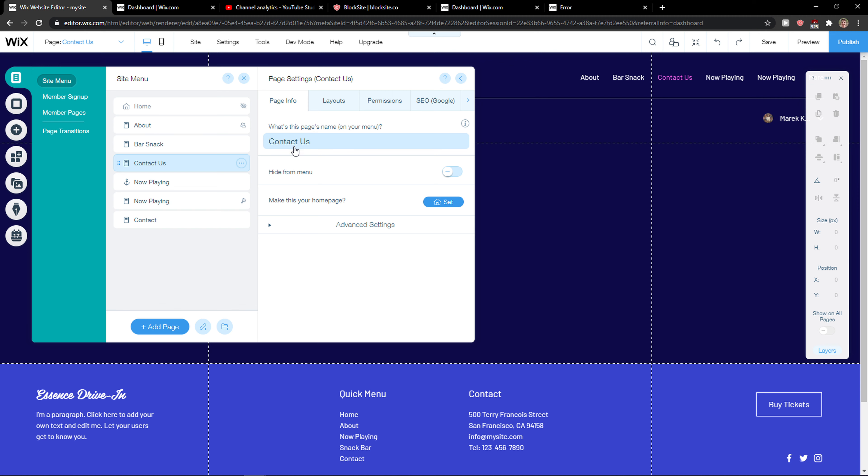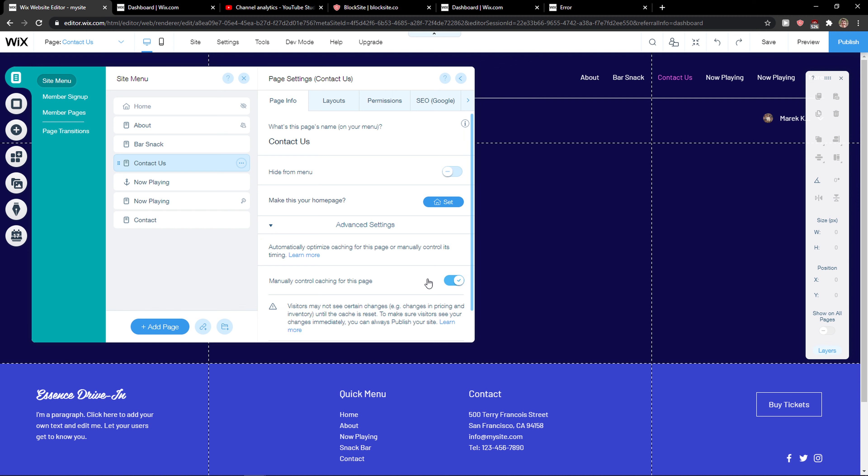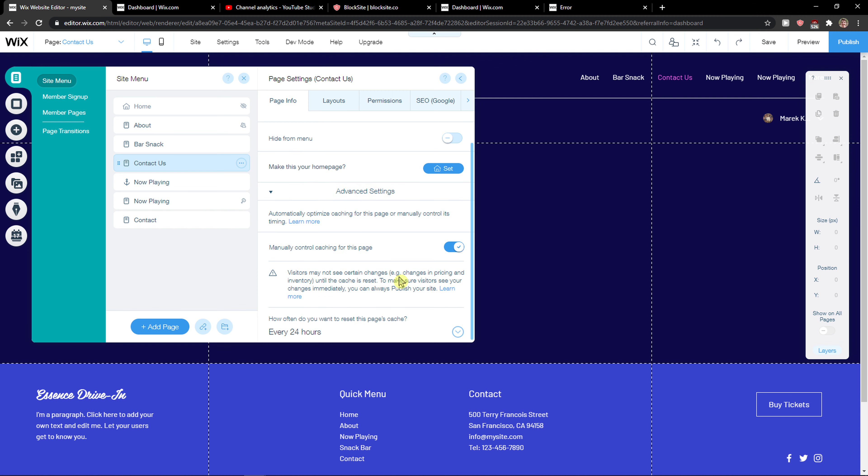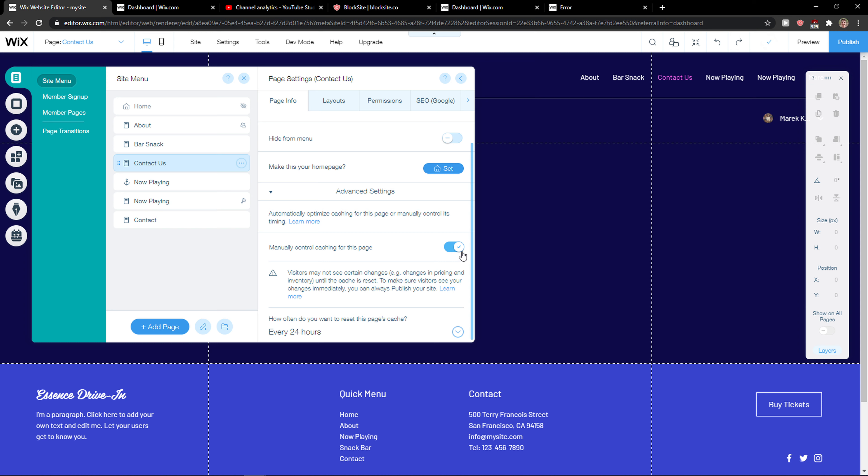What's the page name? You adjust it here, you can hide it from menu and you can also make it your home page if you want to. Then you can manually control caching for the page.